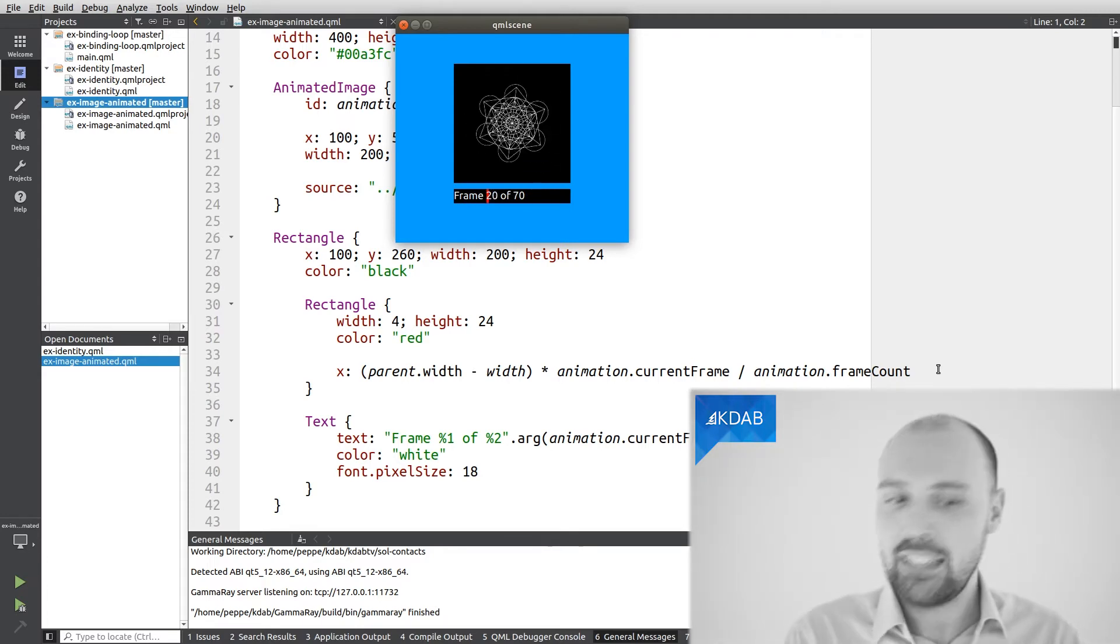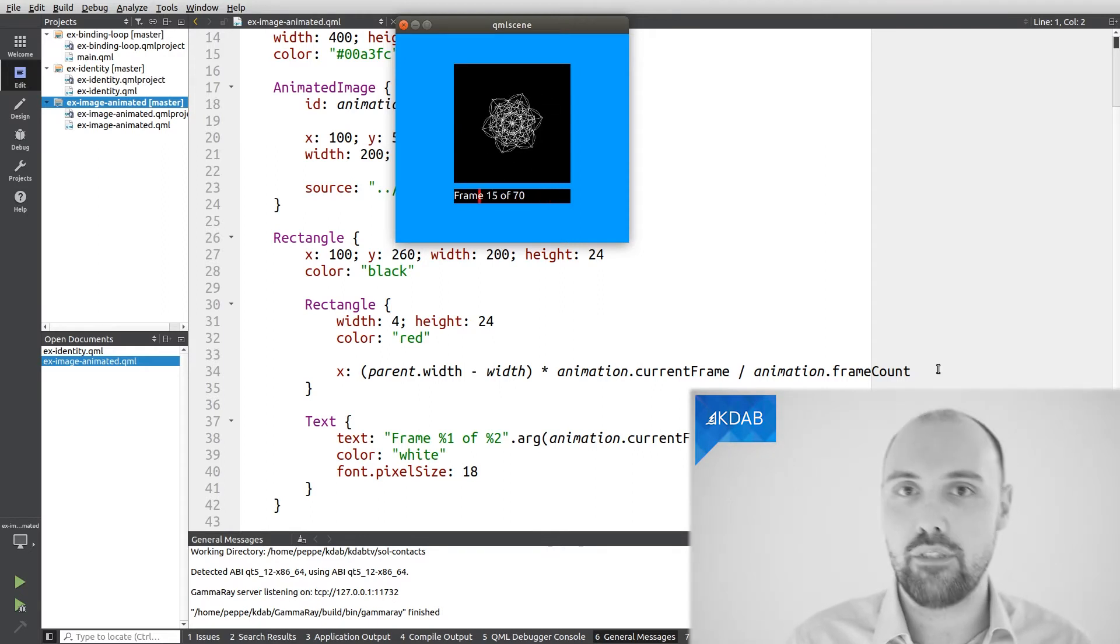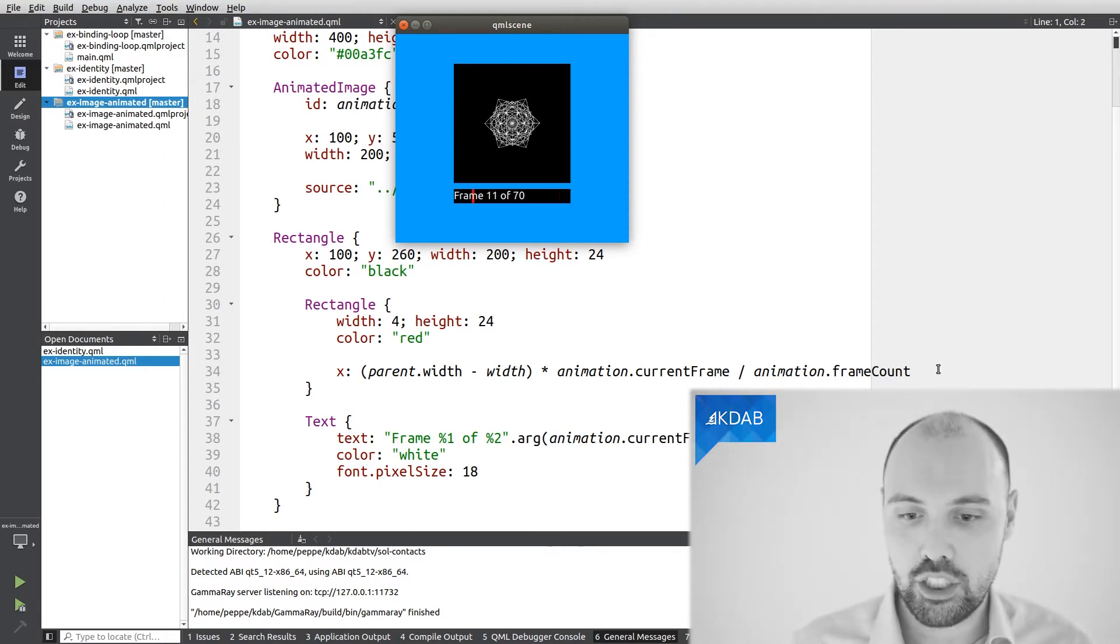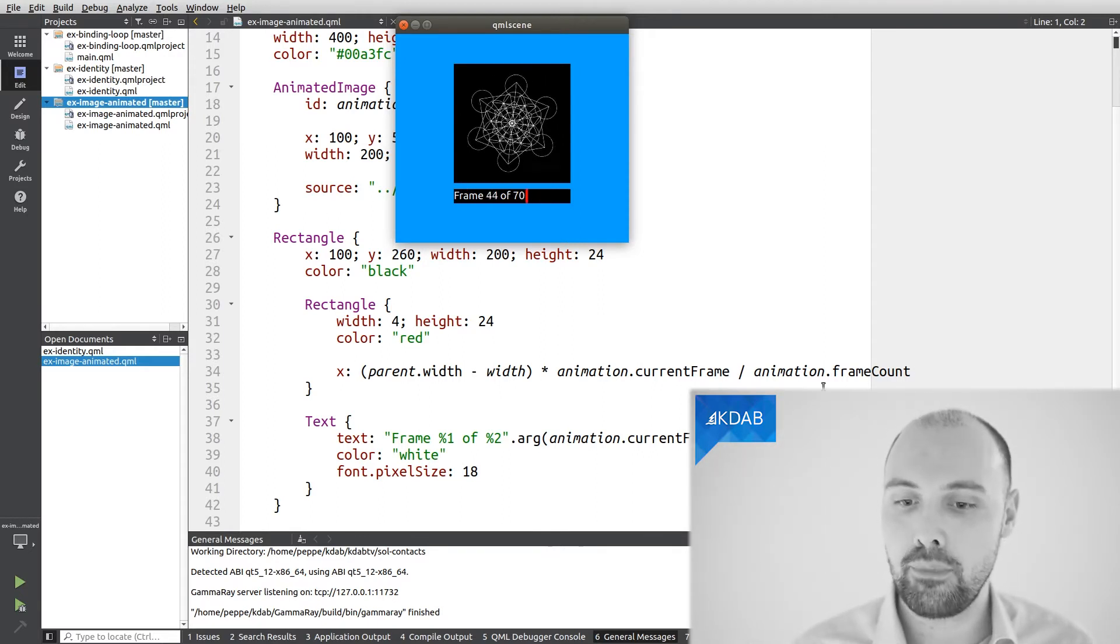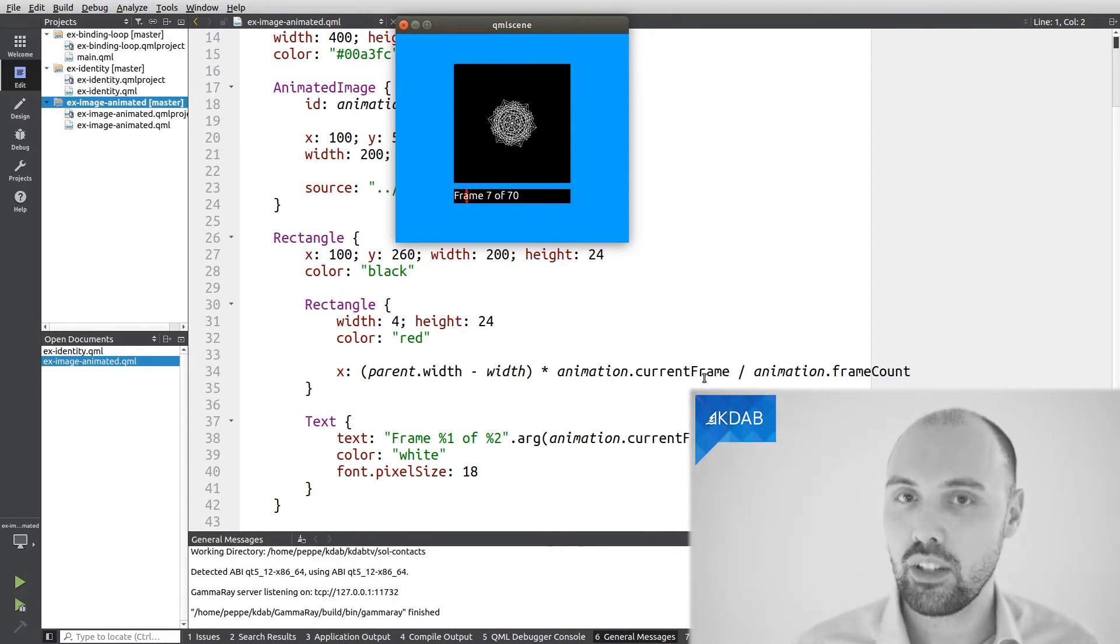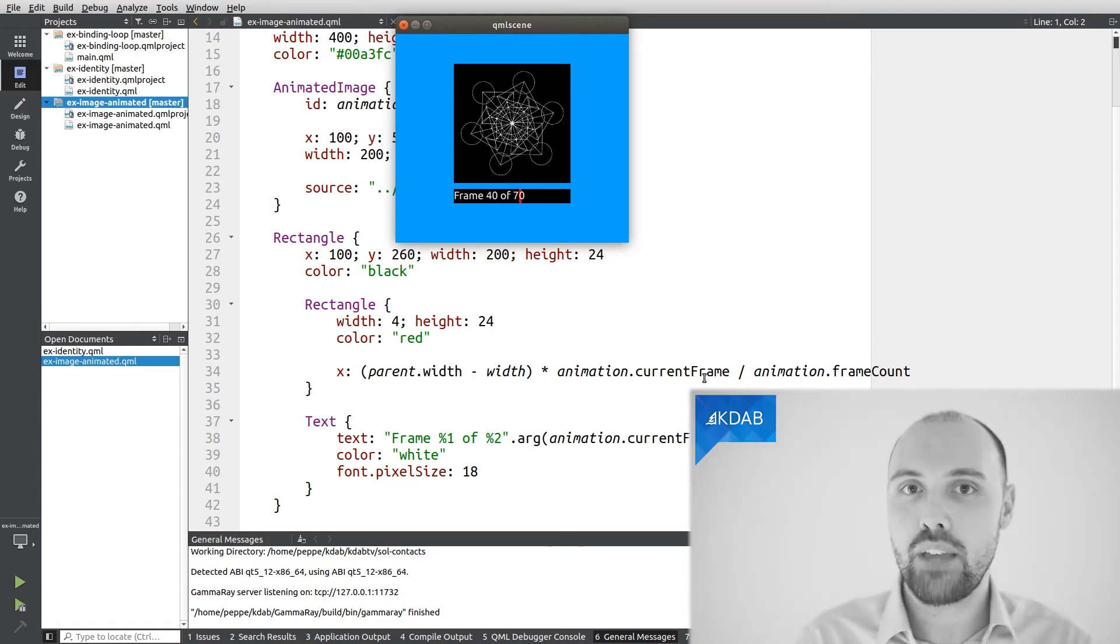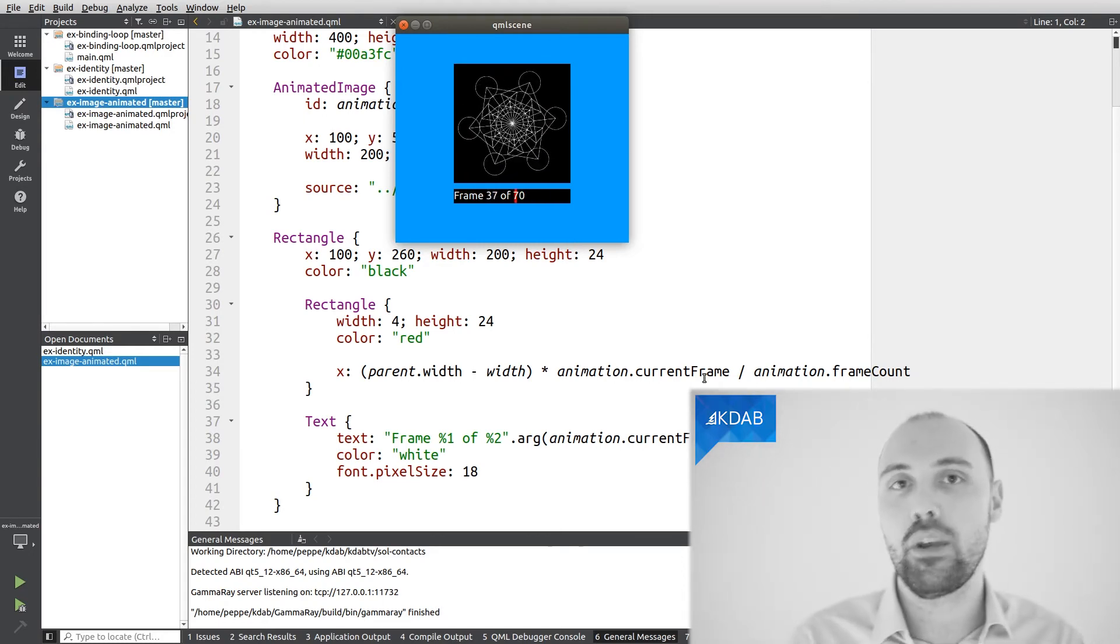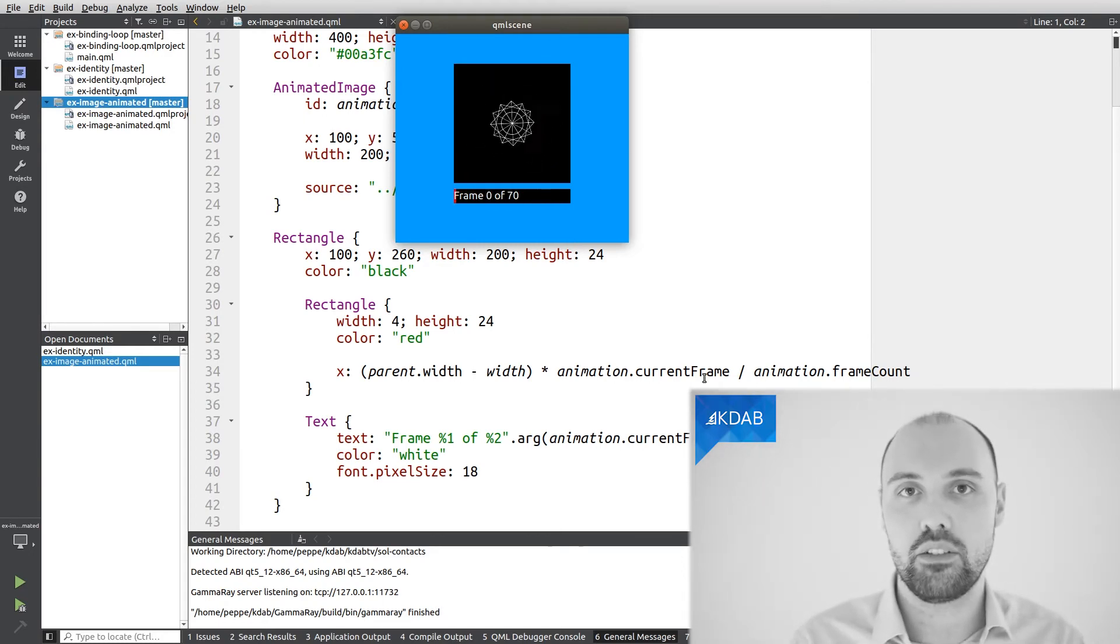And that's what's making this rectangle move left to right. What's actually changing is the current frame of the animation, so we get a new value there, we redo the calculations, and we end up with a different x.